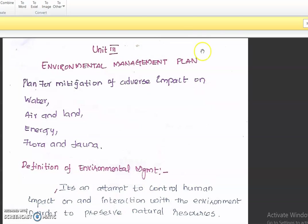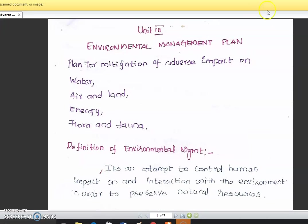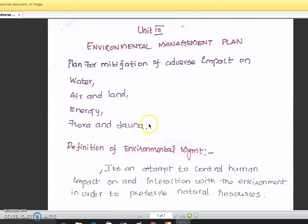Good morning to all. Today we are going to discuss about Unit 3, the Environment Management Plan — the plan for mitigation of adverse impact on water, air and land, energy, flora and water.